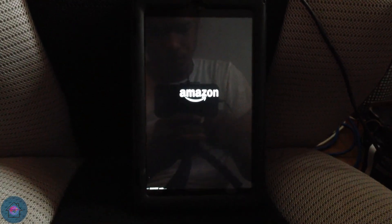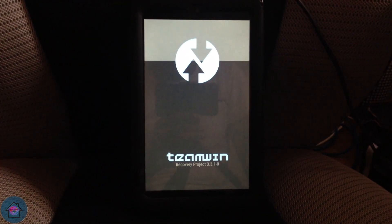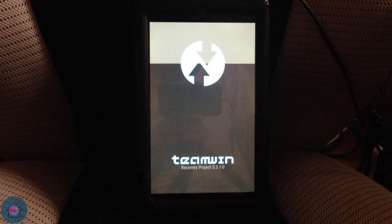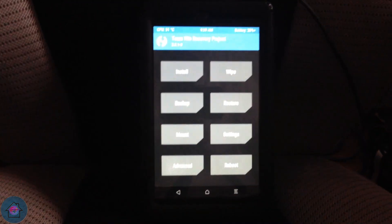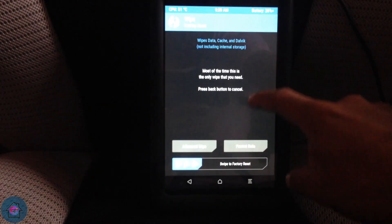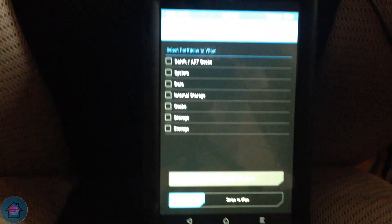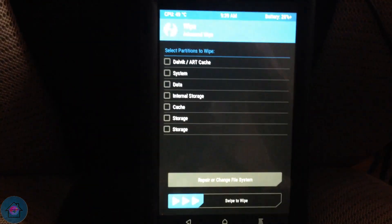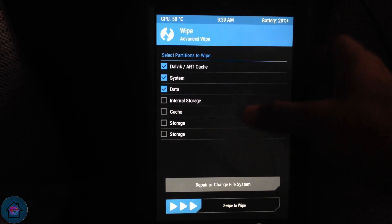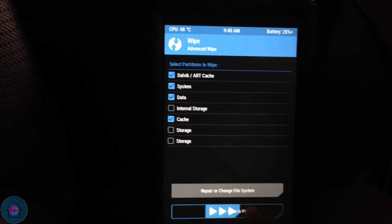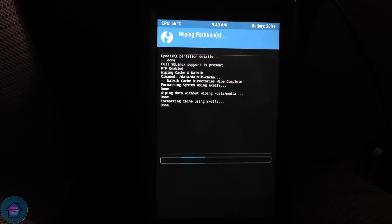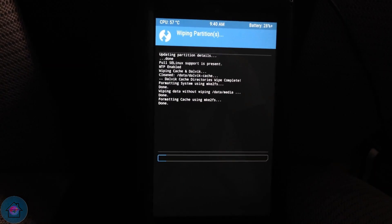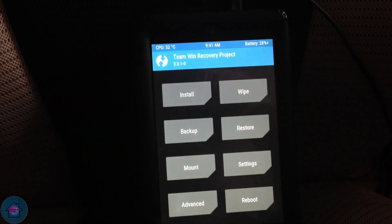TWRP is now booting. First things first, when we get in we need to wipe our system, data, and cache. Go to Wipe, then Advanced Wipe, and we're going to wipe Dalvik, System, Data, and Cache. The wipe has been completed, so let's go back to the home screen.